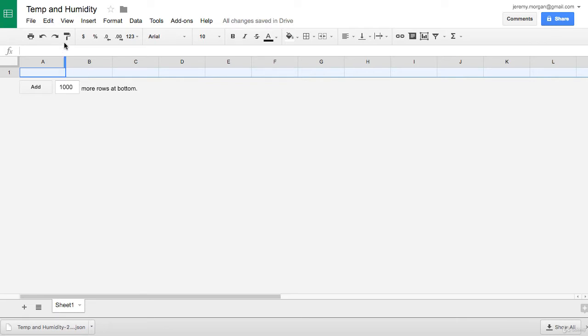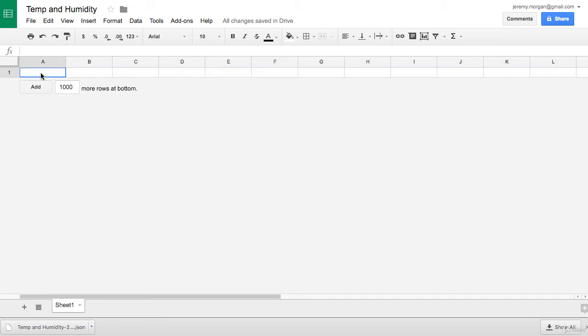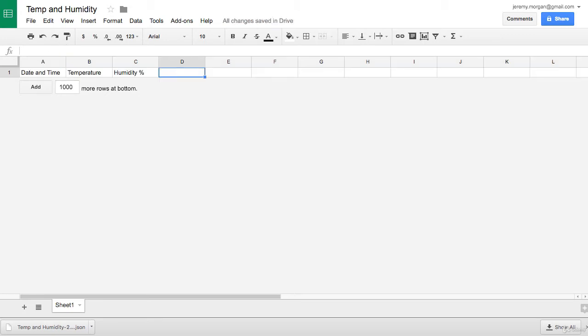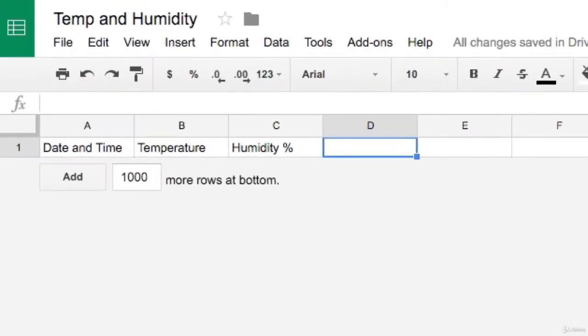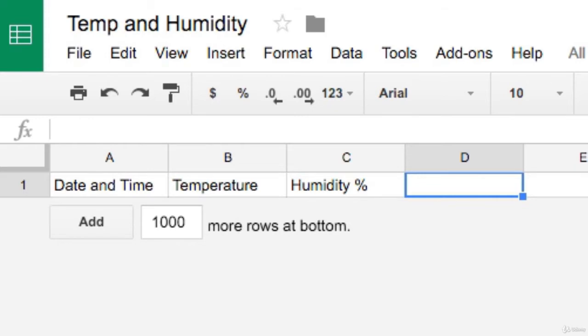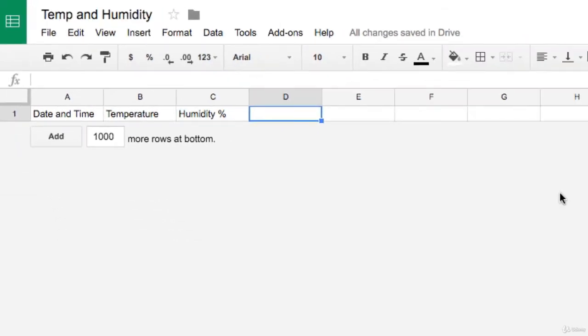And now let's create a header row with some row names. And as you can see here, we have date and time, temperature, and humidity percentage. And now there's one more thing we need to do in this document before we start writing to it.